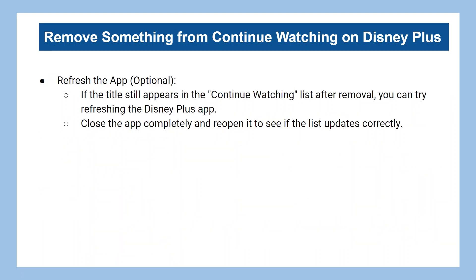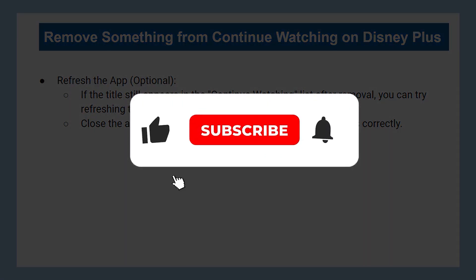If the title still appears in the Continue Watching list after removal, you can try refreshing the Disney Plus app. Close the app completely and reopen it to see if the list updates correctly.